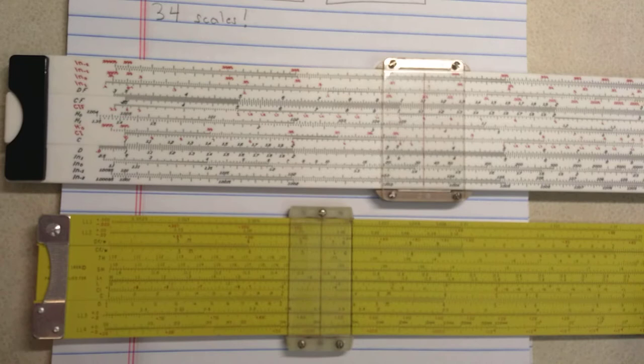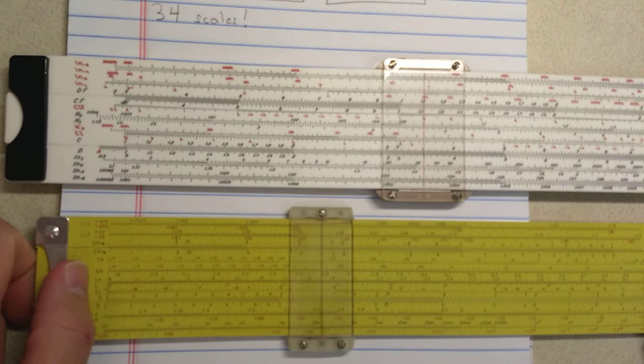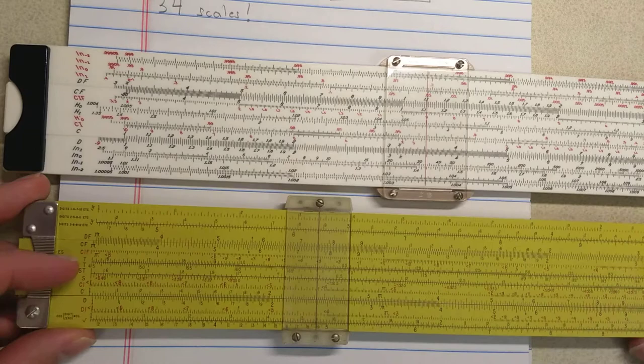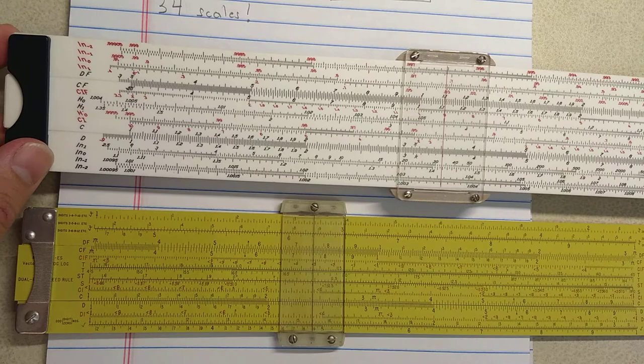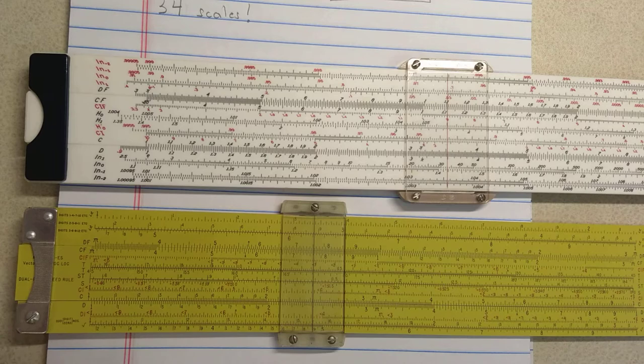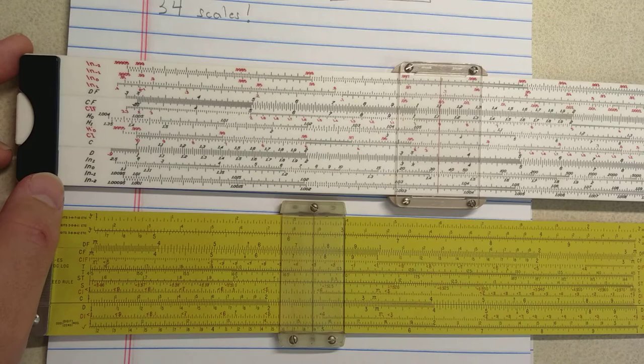The Pickett obviously doesn't have as many scales, so what is it missing? It doesn't have that hyperbolic cosine scale. It doesn't have the Pythagorean scales. It doesn't have that T3 scale. And one interesting thing is on the Flying Fish, I don't see a DI scale. So that's an interesting omission on the Flying Fish slide rule, this DI scale that you do have on the Pickett and is useful in some scenarios, generally to shorten your solution.